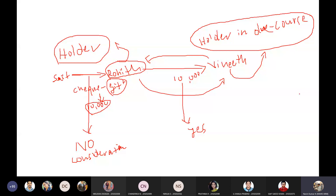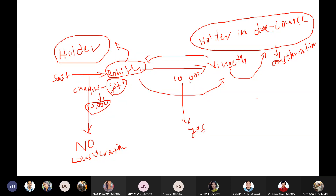Yes, there is a consideration between Rohit and Vinit. Rohit is the holder of the instrument; Vinit is the holder in due course — whoever receives the instrument for some consideration and for value becomes a holder in due course. So one condition: anybody who receives the instrument for some consideration becomes a holder in due course, with certain privileges we will discuss later.